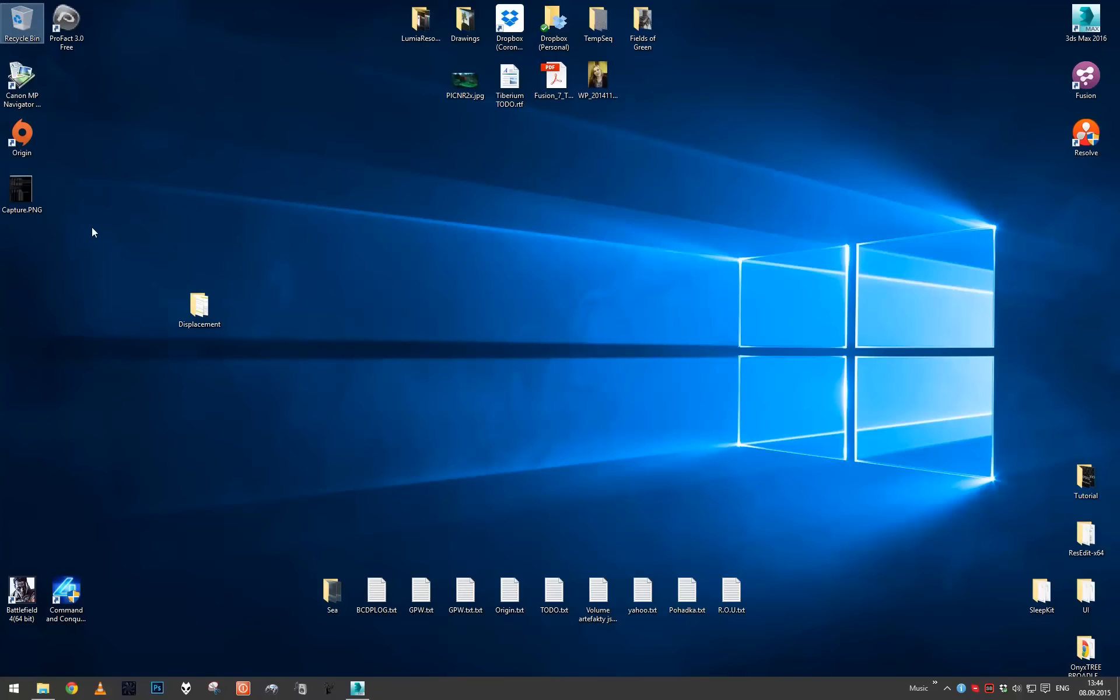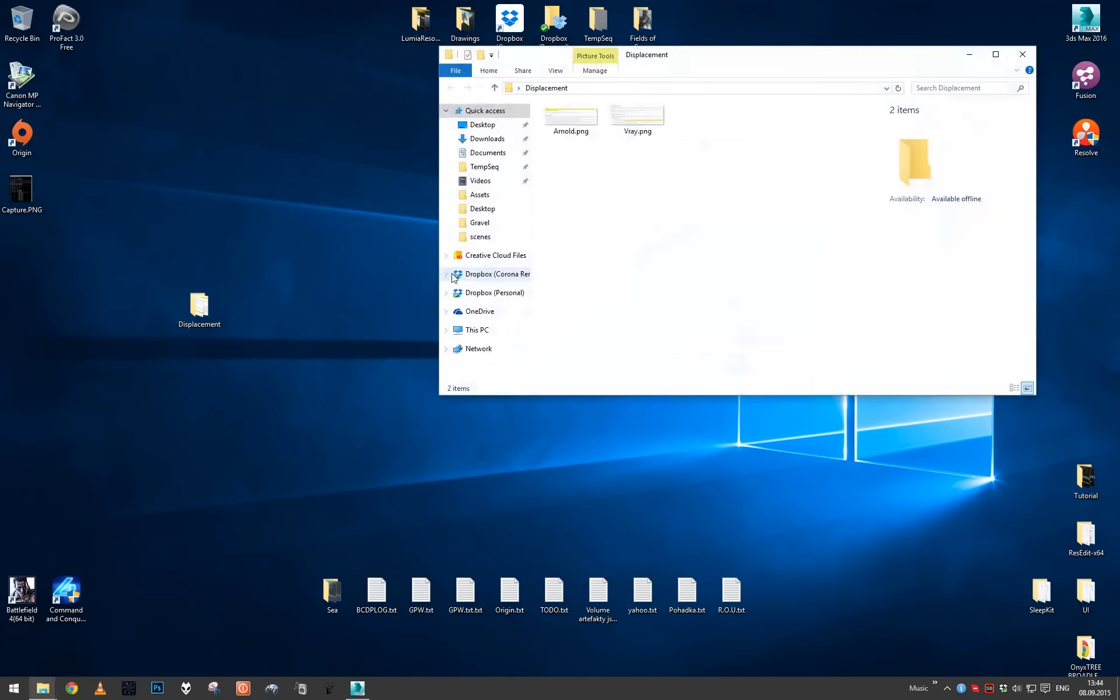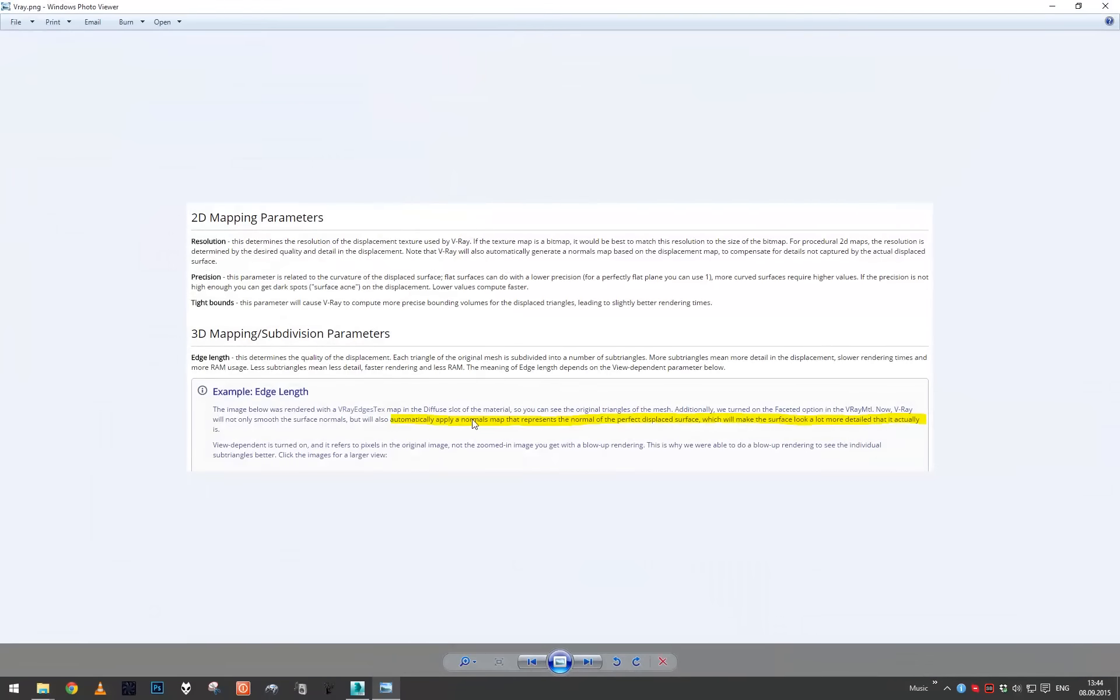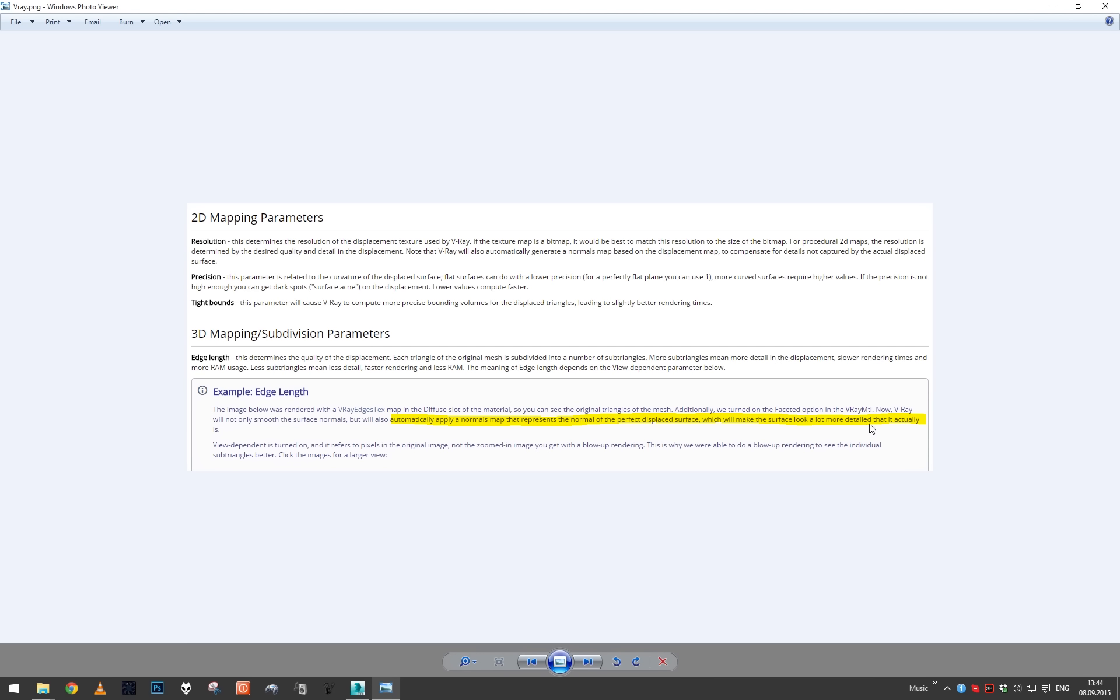As you can see, I've made two screenshots of V-Ray manual. In V-Ray manual you can see the phrase: automatically apply normals map that represents the normal of the perfect displaced surface, which will make the surface look a lot more detailed than it actually is. So V-Ray, when you're using both 2D or 3D mapping, will always generate some normal map to aid the displacement and prevent the detail loss in the distance.